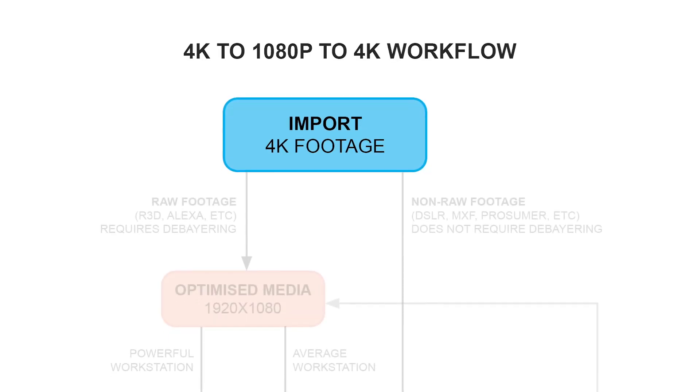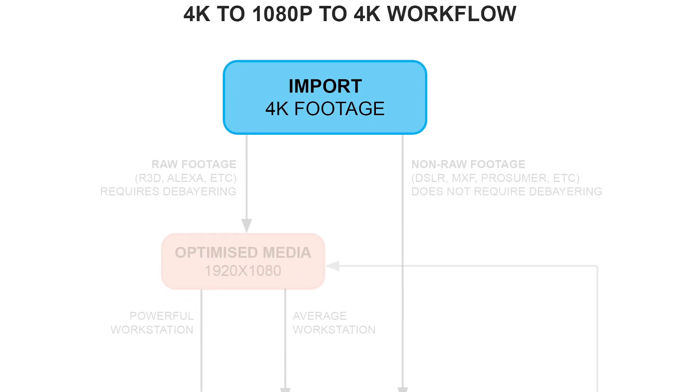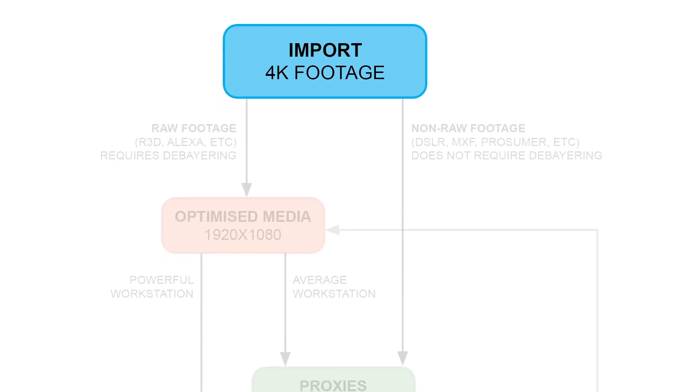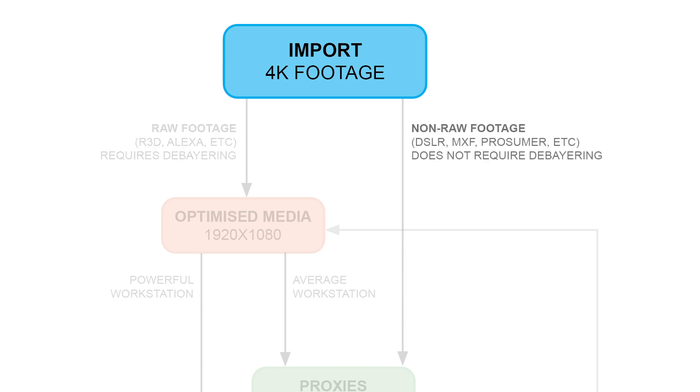Now I have a choice of one of two steps. Either my footage is raw and requires debayering, or it's non-raw footage. So it could be DSLR, it could be MXF, all series of prosumer cameras, Sony EX3, etc.